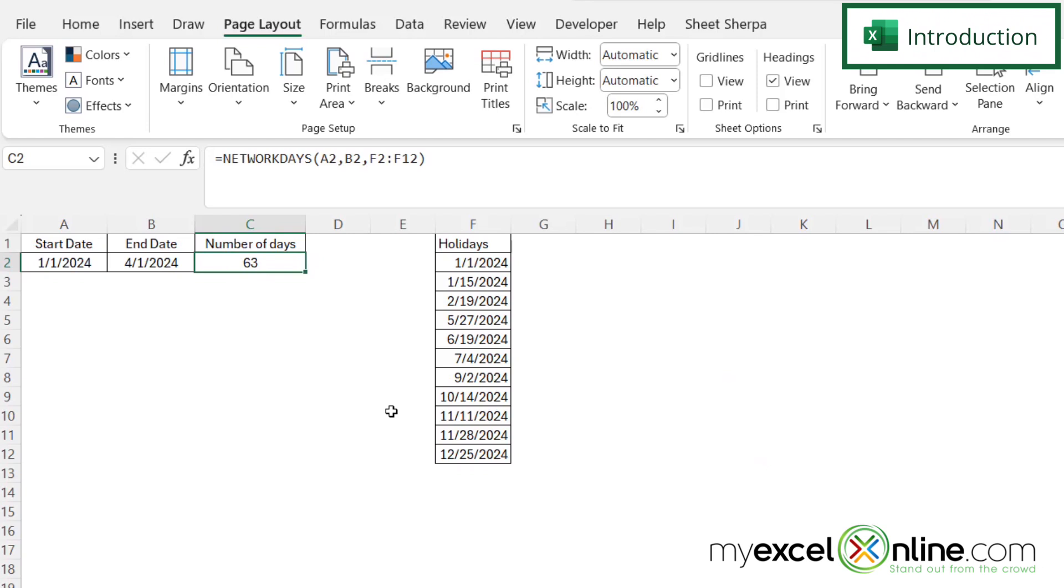So to give you an idea of what we hope to accomplish in this video, the Net Workdays function allows you to enter a start date and an end date and calculate the number of workdays within that period.